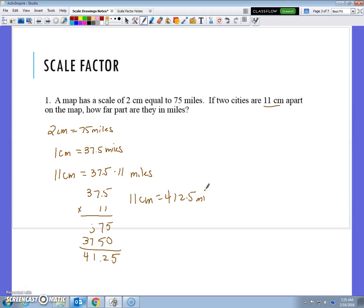That seems like a lot of work to do with unit rates. So what I want to introduce is a new type of solving — we call it a proportion. We know that when relationships are proportional we looked at the graph, the table, and the equation. Now I'm going to define a proportion as when a fraction equals a fraction.